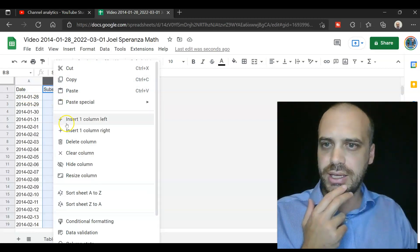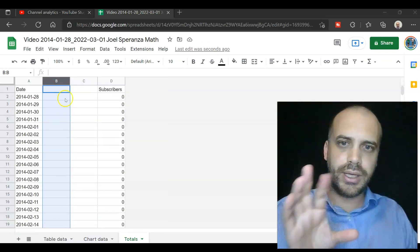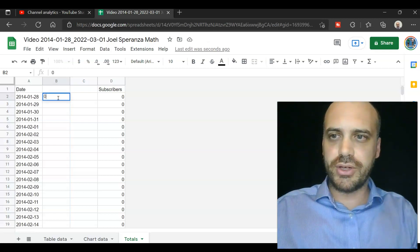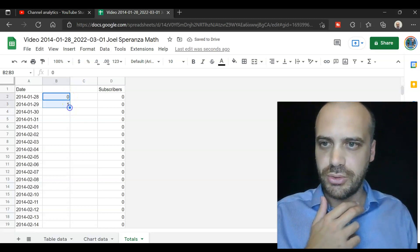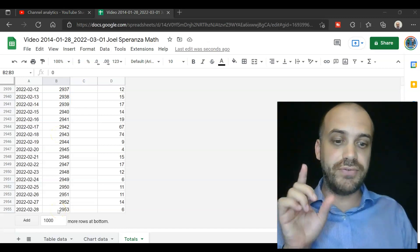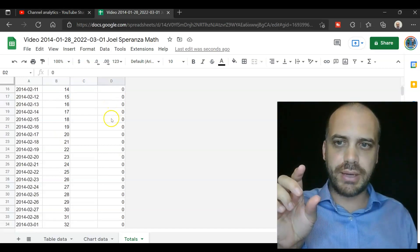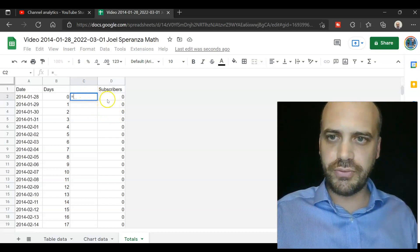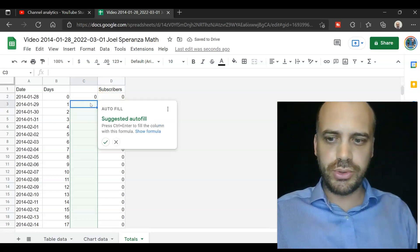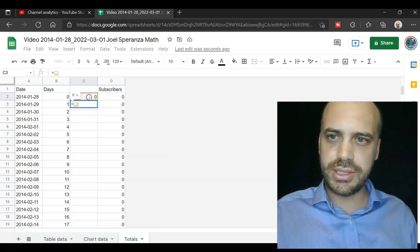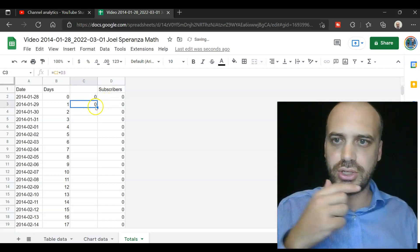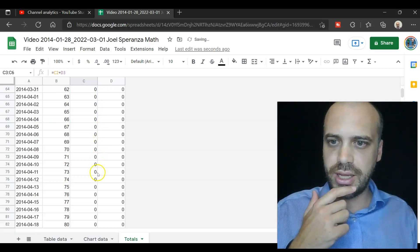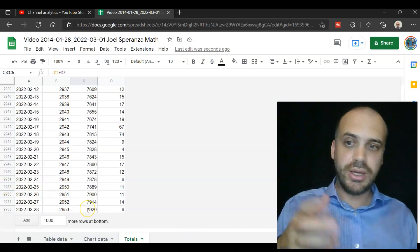Now, I'm just going to add in a couple more columns here. It looks like I started my channel on this day. I don't think I uploaded any videos, but I'm going to call that day zero and then one. I'm going to highlight those two and just go all the way down, 2,953 days. Now, this is the subscribers I picked up each day, but I want a running total of subscribers. So I'm going to let this equal the first subscriber number, which is zero, and then I'm going to do equals this number plus this number, and that's going to keep a running total. And if I drag that down, we can see a running total and we end up at 7,920, which is how many subscribers I've got.